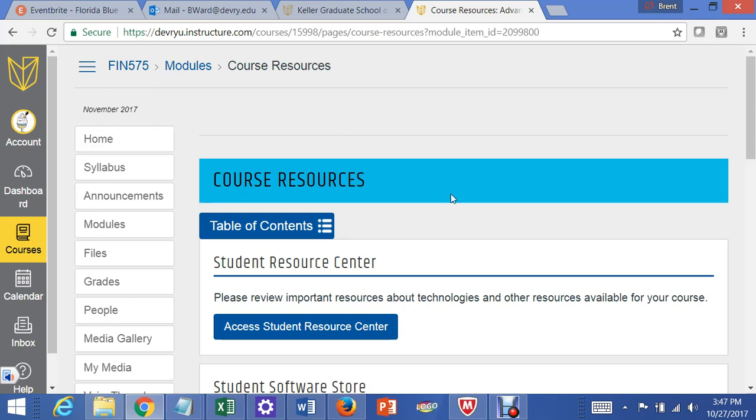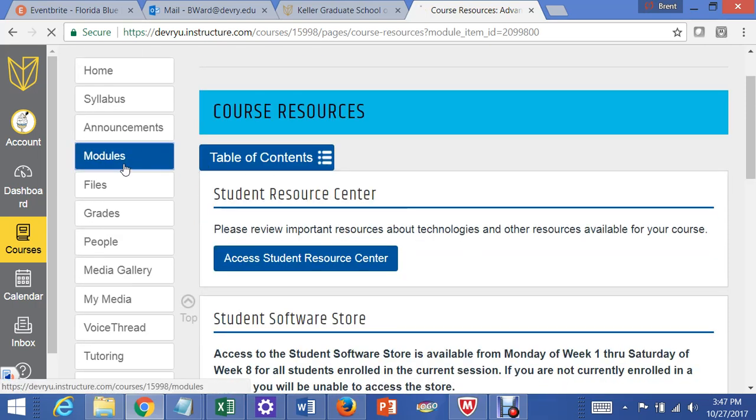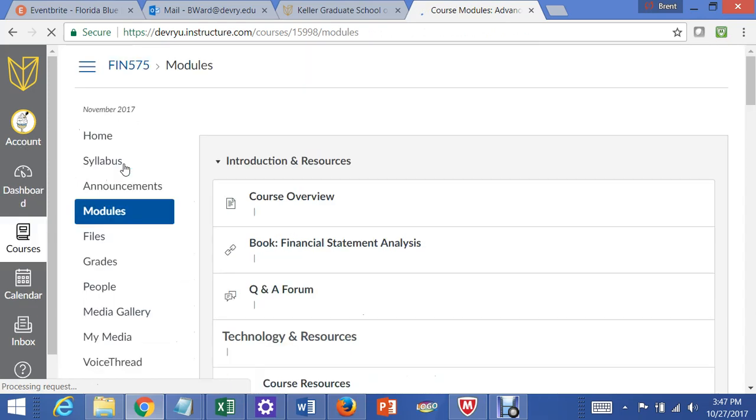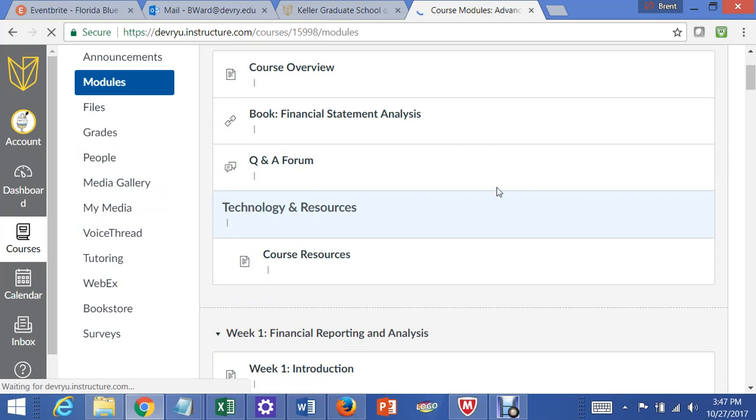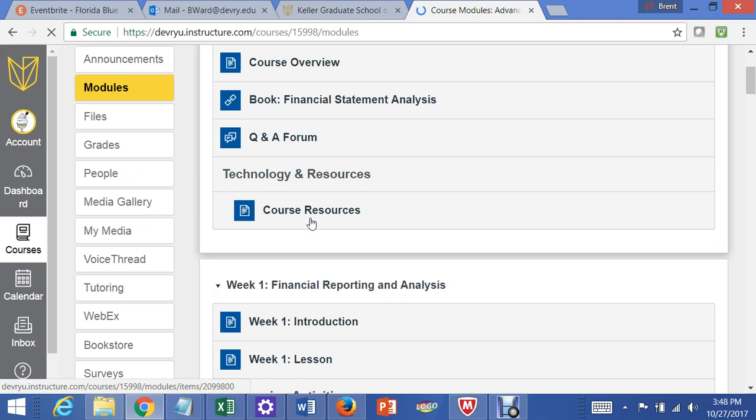As a student at Keller, in our course, the location is exactly the same. You go to Modules, then you go down to Technology and Resources, and after the page loads, you then click on Course Resources.